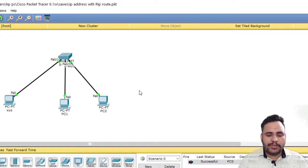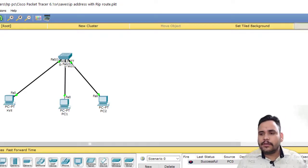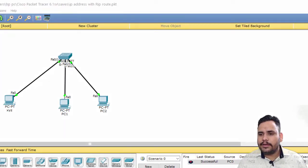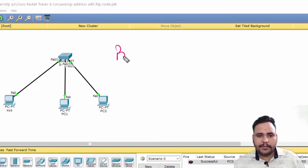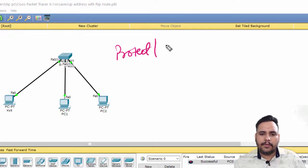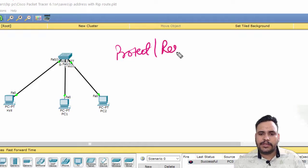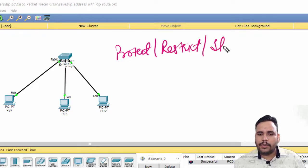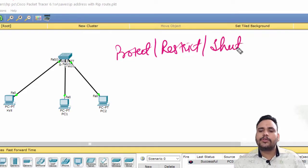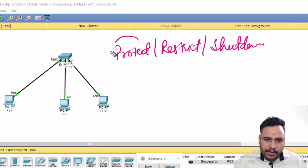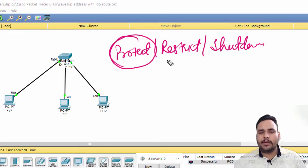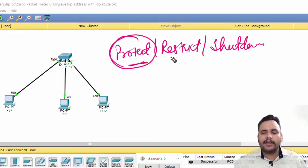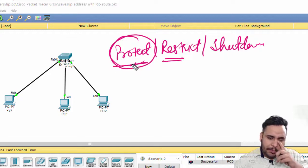We have three types of port security violations: we can use protect, we can use restrict, and we can go for shutdown. But most of the time in companies, we use only protect - 80% we are using protect.